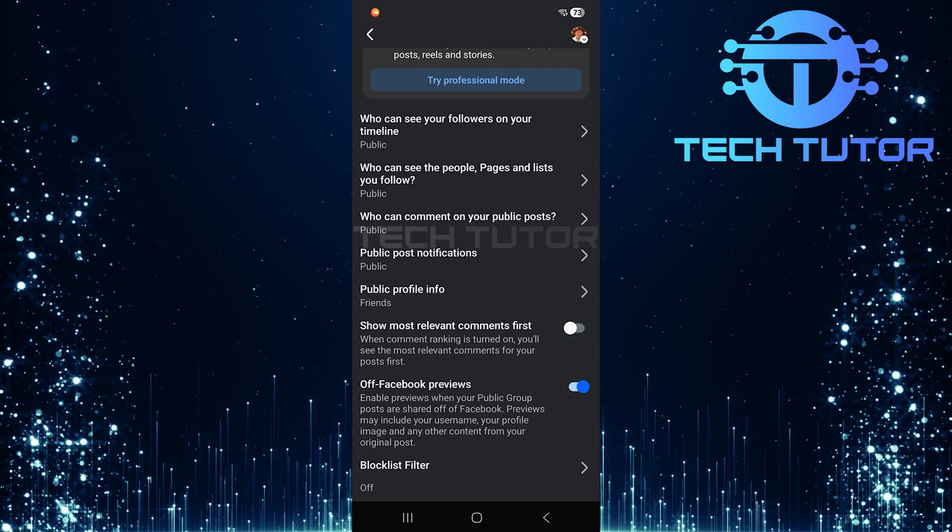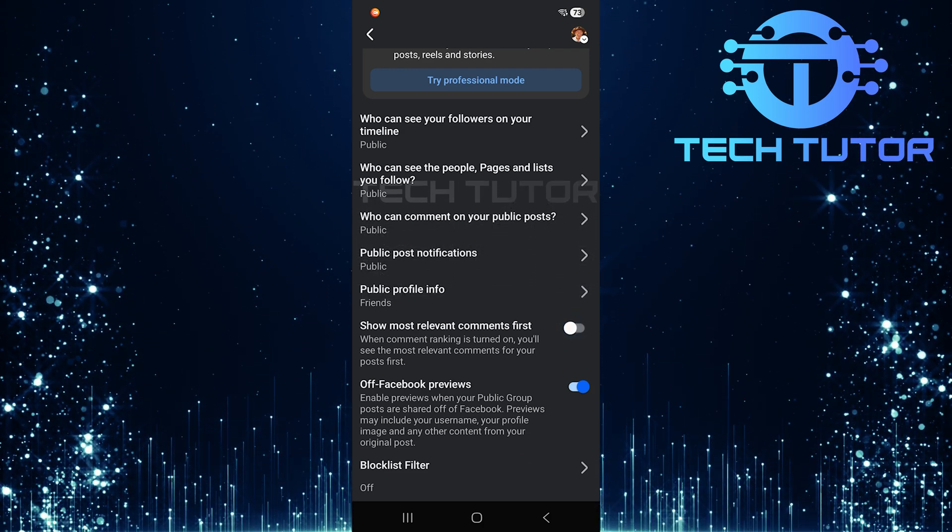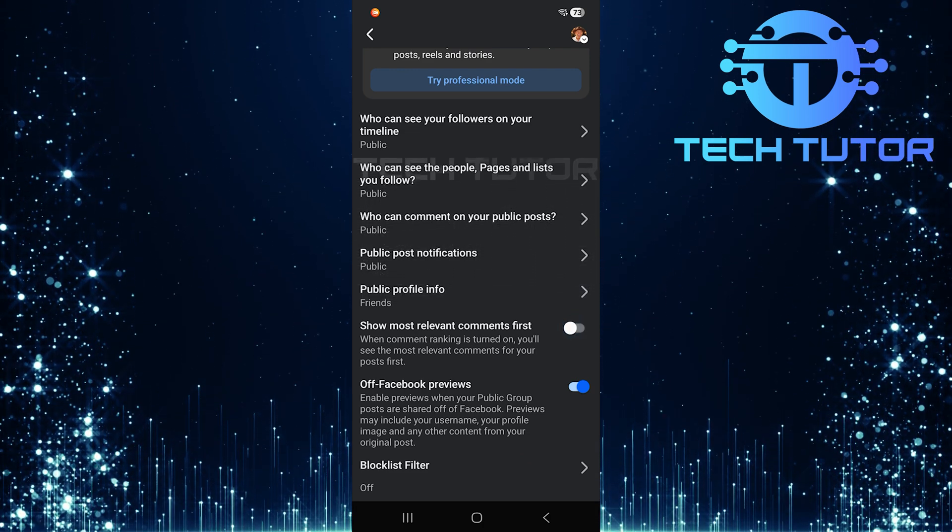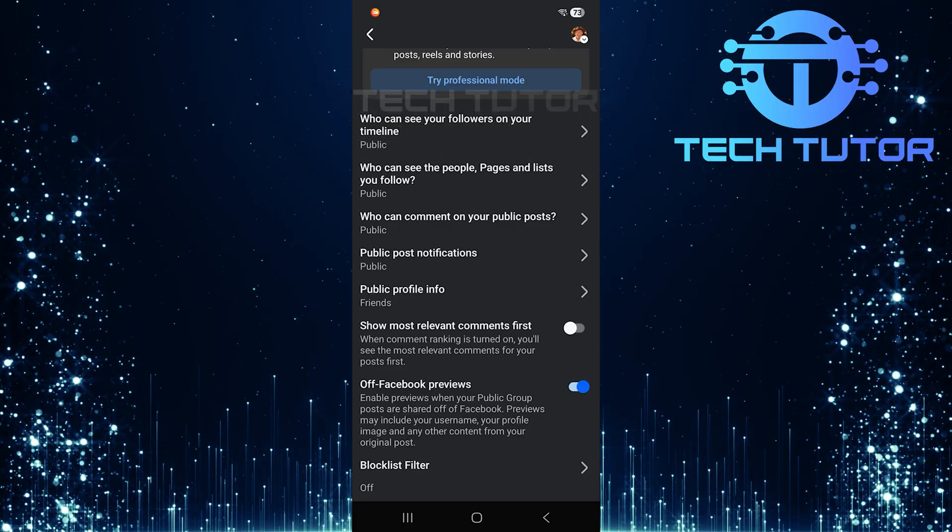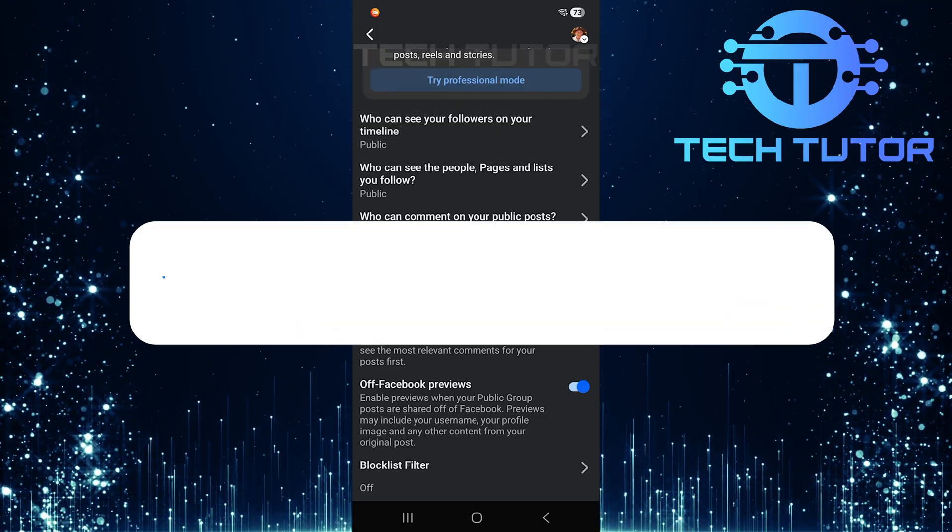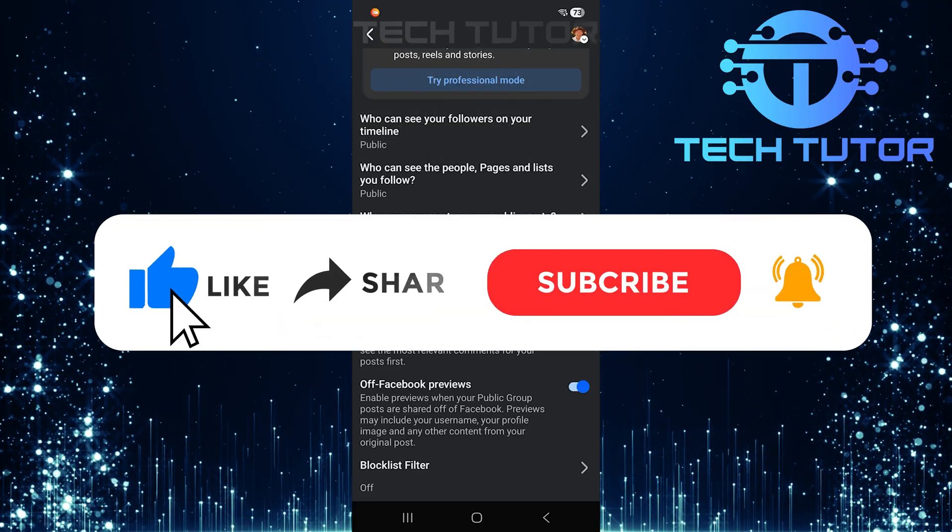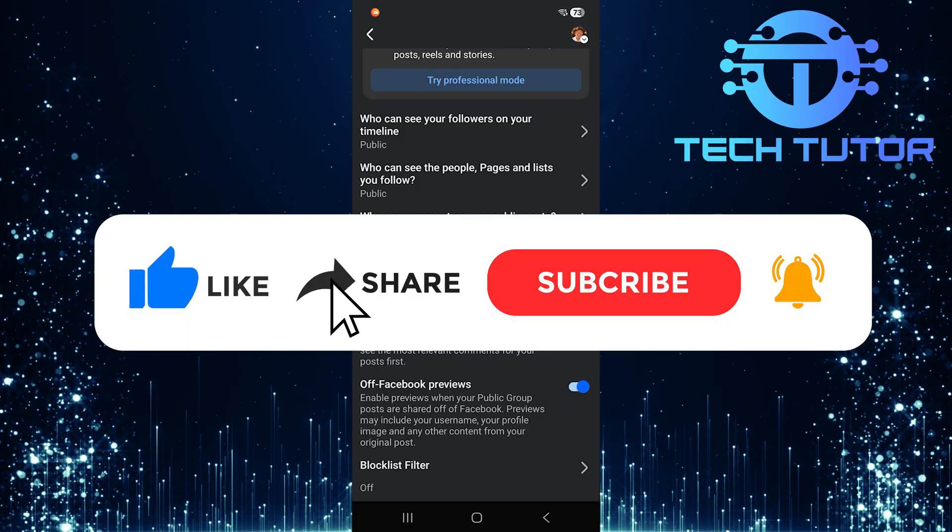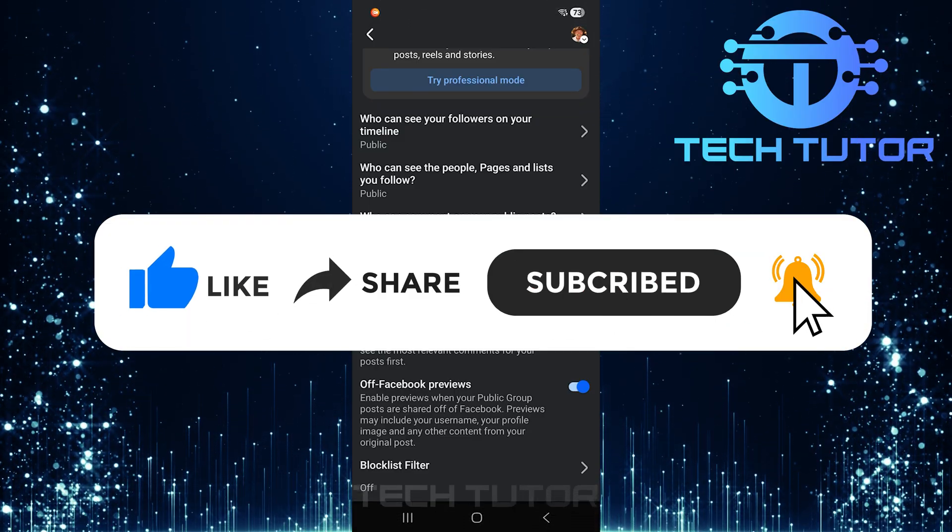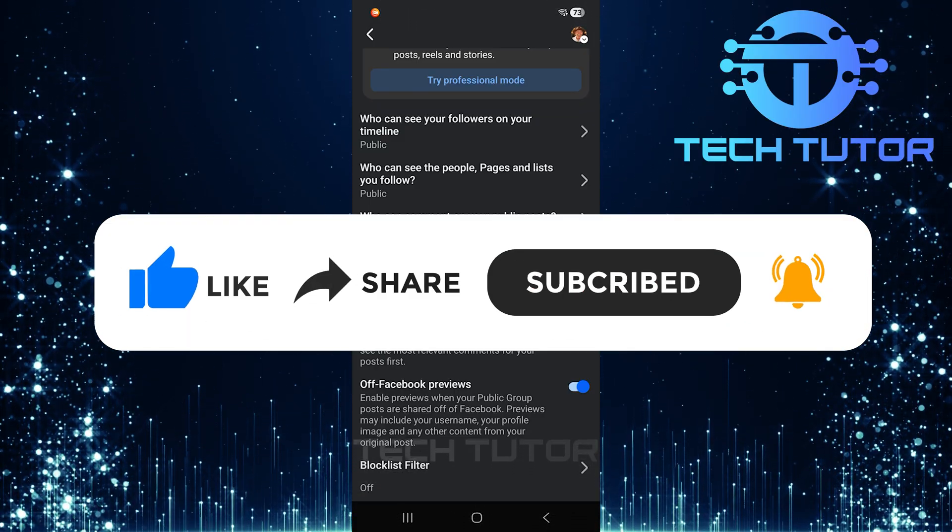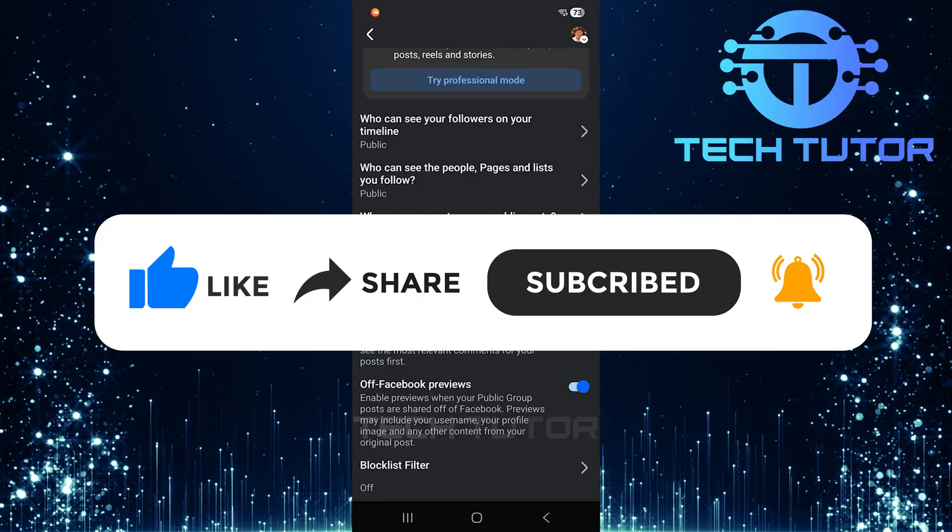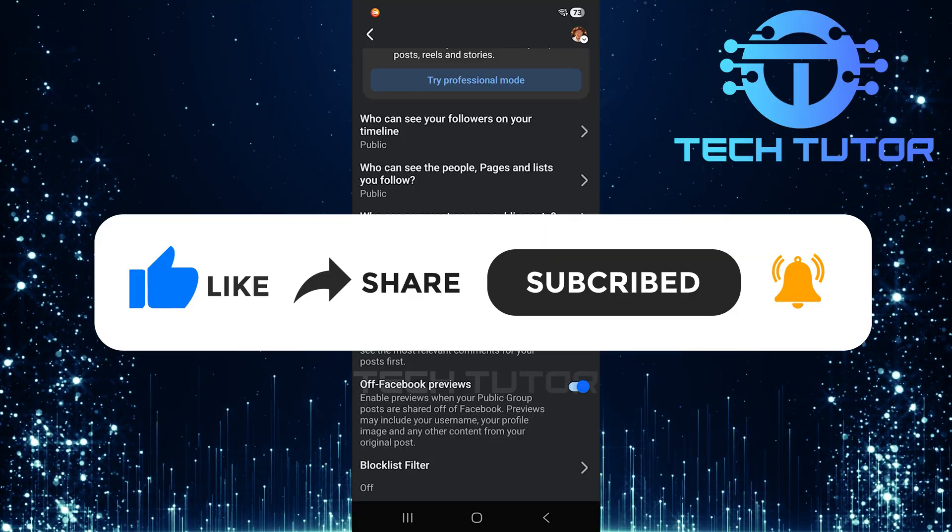So that wraps up this tutorial. If you have any questions about this whole process, please let me know in the comments section below. And if this video helped you out, please give it a big thumbs up and subscribe to this channel for more tutorial videos like this one. Thank you so much for watching and have a good day.